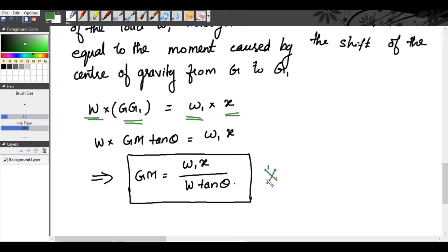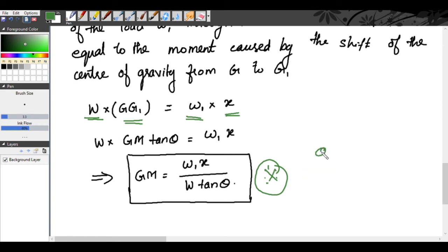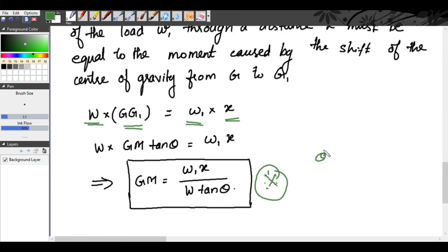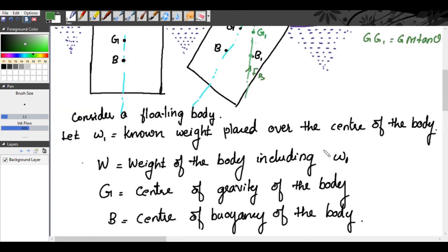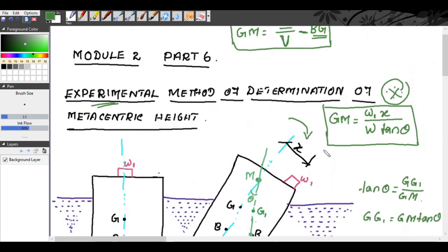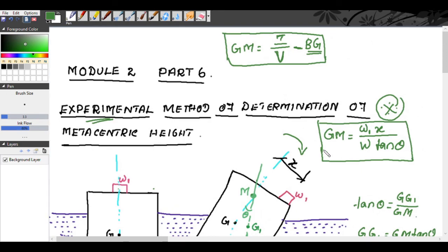That's the experimental method of determination of metacentric height. You have to do it experimentally — find theta using a plumb bob and a protractor. Very simple. Now we will see one small problem.